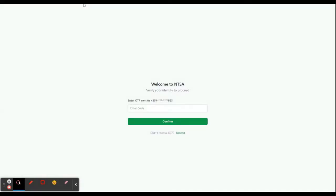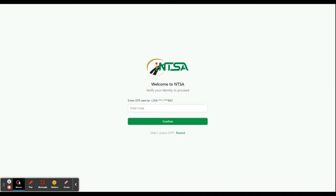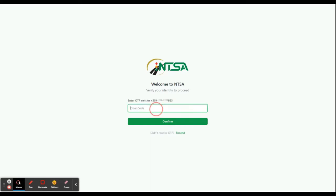This takes us to the service portal of ntsa.go.ke. Now, as you've heard the sound of an incoming message, you are sent an OTP message on your telephone number, the mobile number that you used to register for the NTSA account. Now get that code from the SMS.